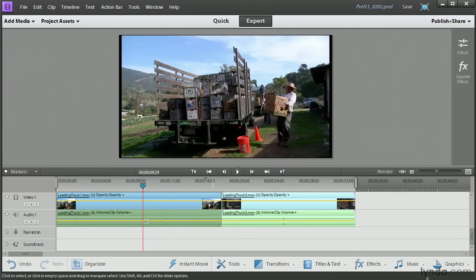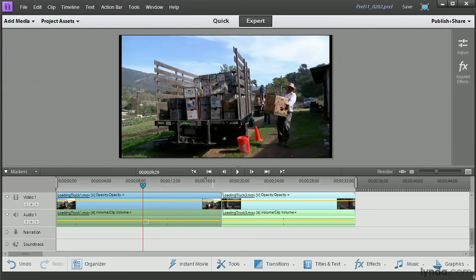Once your media is on your timeline, you'll want to remove from it things you don't want. And you do that one of two ways: by trimming the clip or splitting the clip. Trimming the clip means removing video from the beginning or the end of the clip, while splitting means cutting video out from the center.